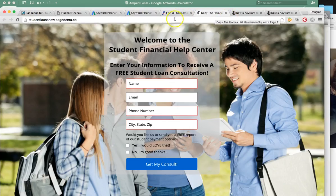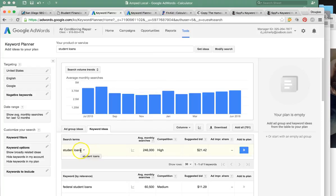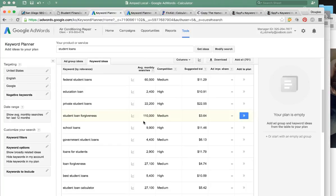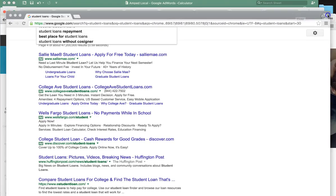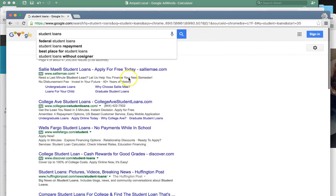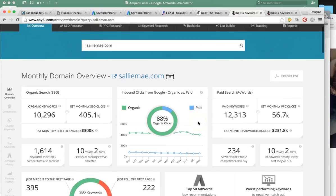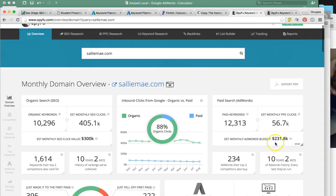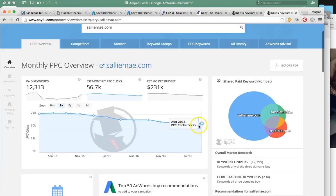So that is the PPC campaign that I put together for you — a lot of leads per month. And we're not just going to target 'student loans.' Google gives us all of the keywords we can target. I want to show you the top guy in the country, which you're probably familiar with: Sallie Mae. I did a little spying on Sallie Mae — these guys are spending around $230,000 a month on PPC and Google AdWords.